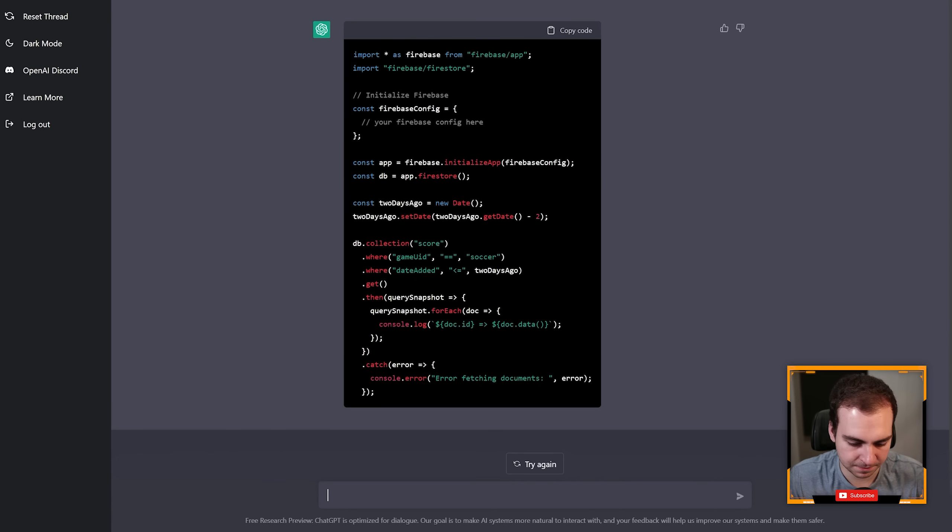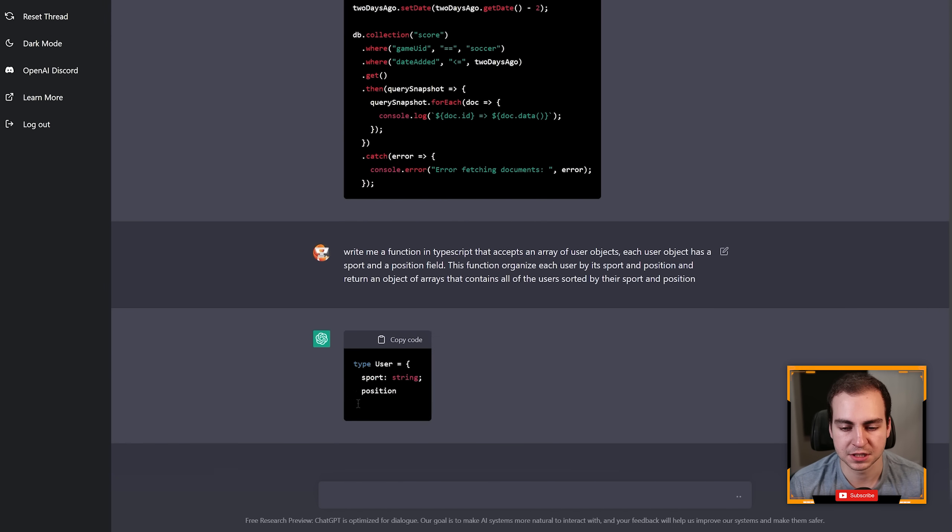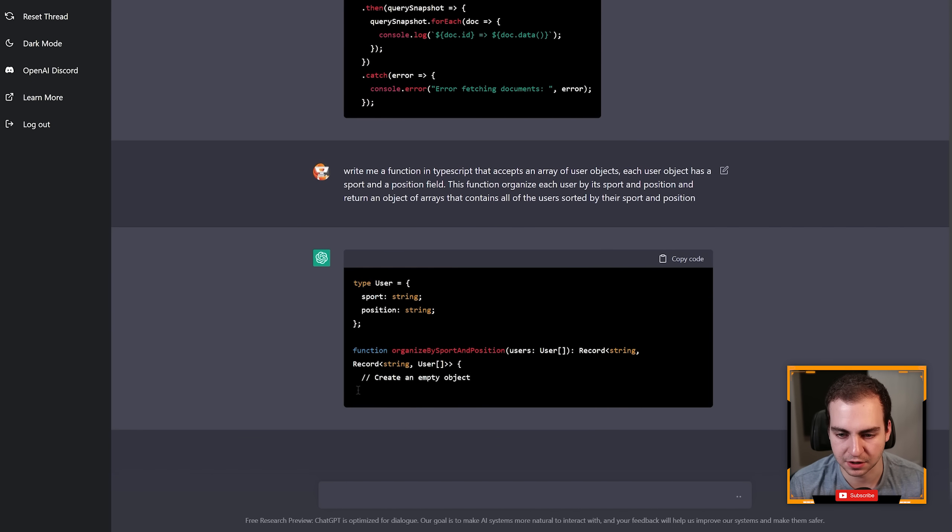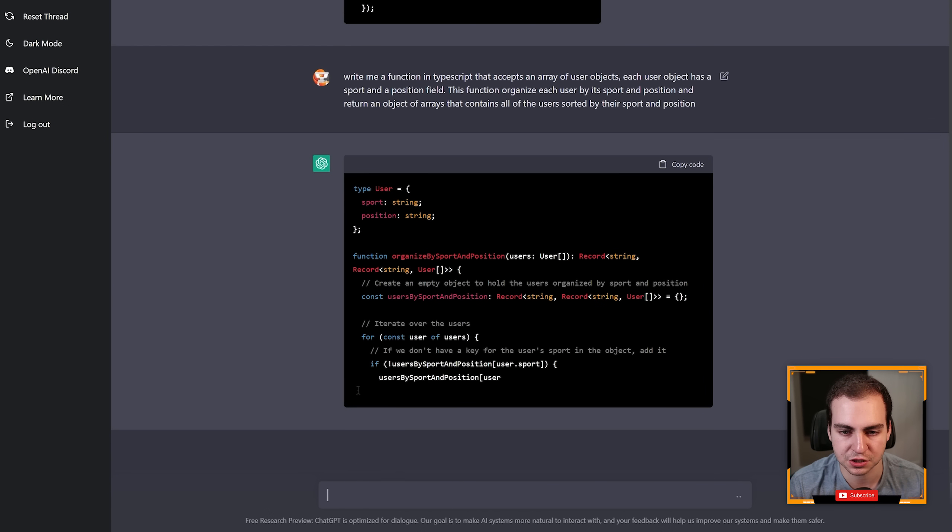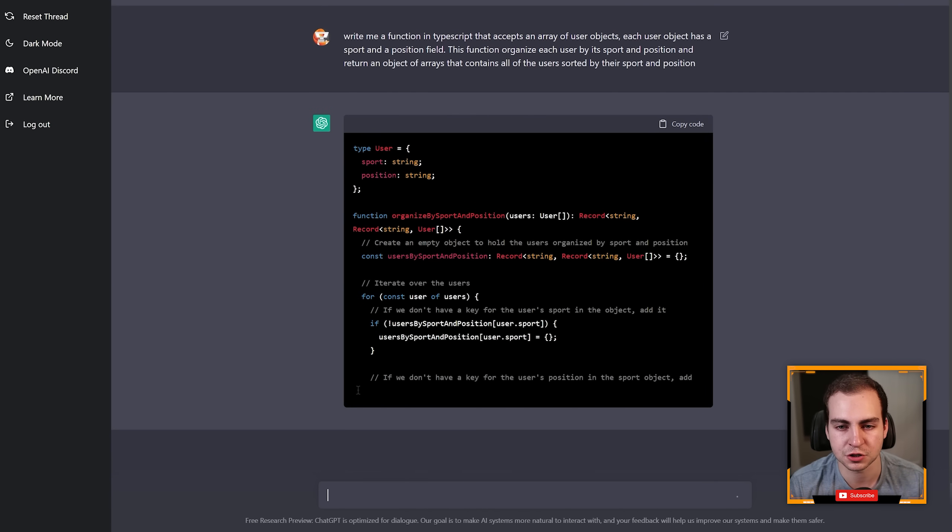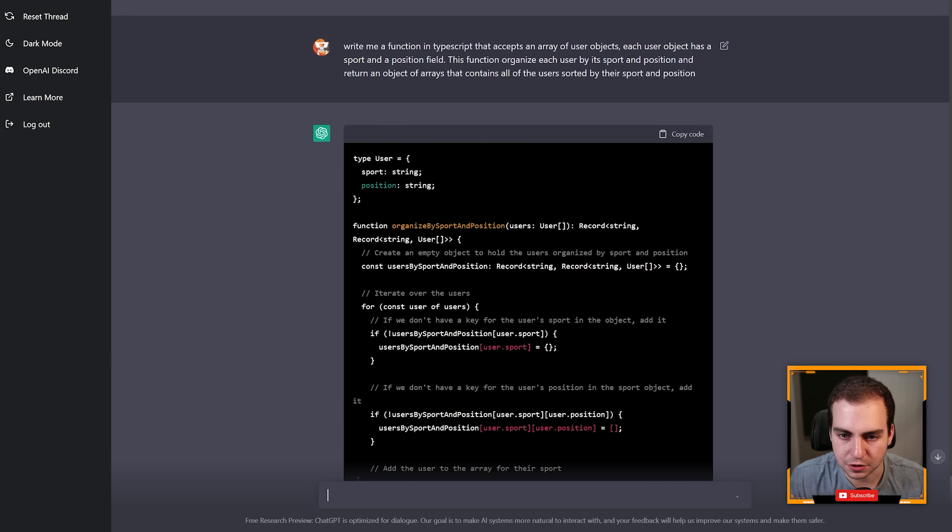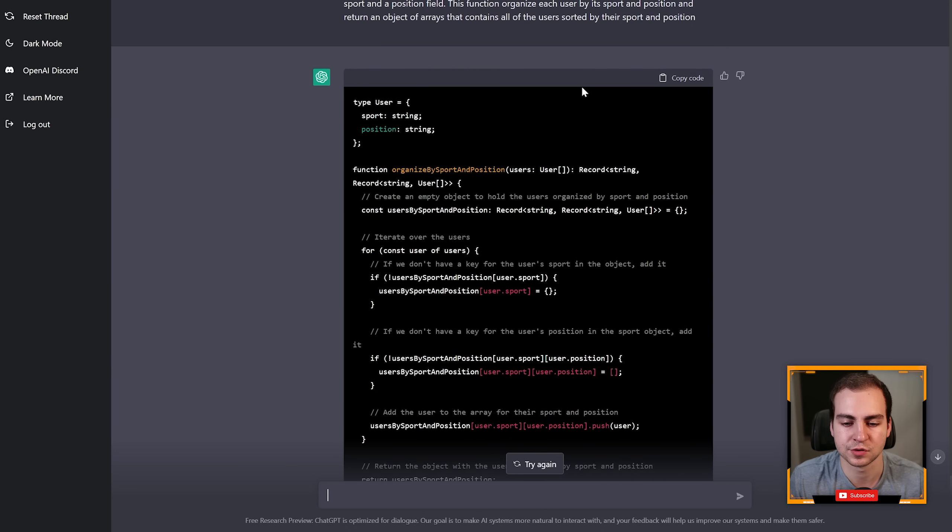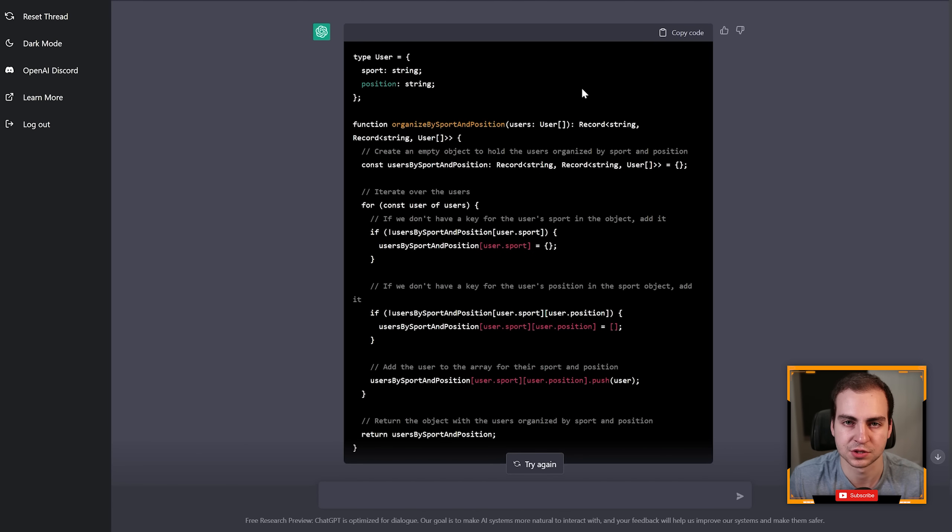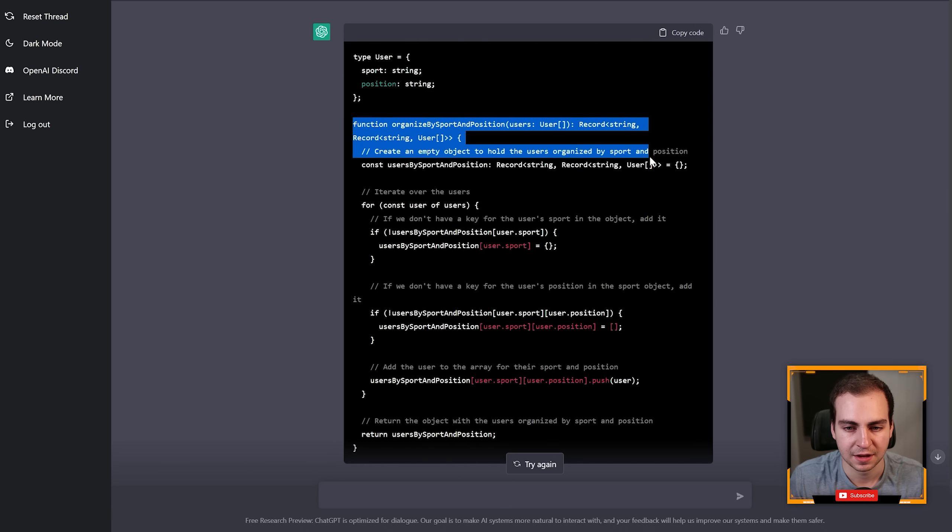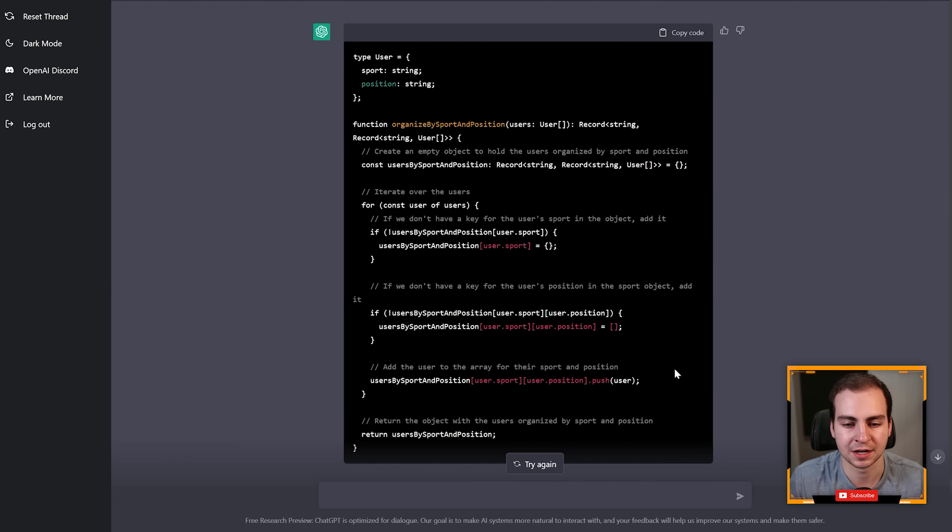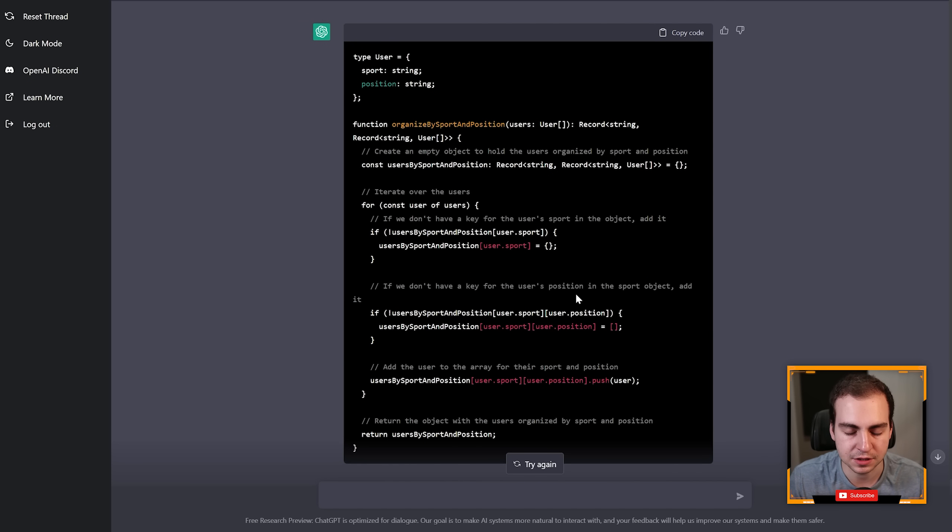Another one here, let me copy this in, is 'write me a function in TypeScript that accepts an array of user objects. Each user object has a sport and a position field. The function should organize each user by its sport and position and return object of arrays that contain all of the users sorted by their sport and position.' So again not the best English but it's giving that to me, defines the user type and writes out the TypeScript function and even comments every single line that it's doing.